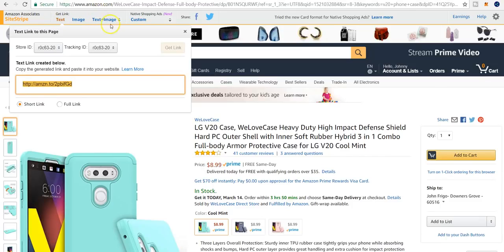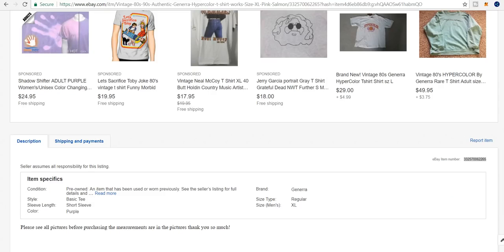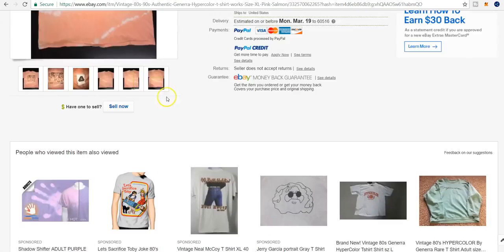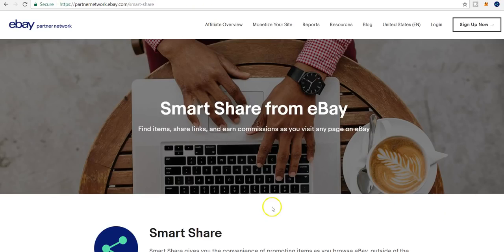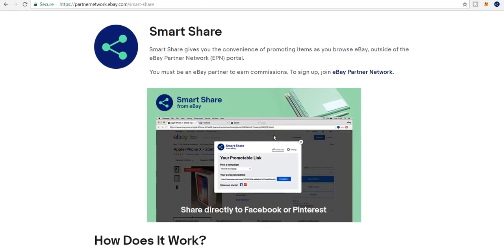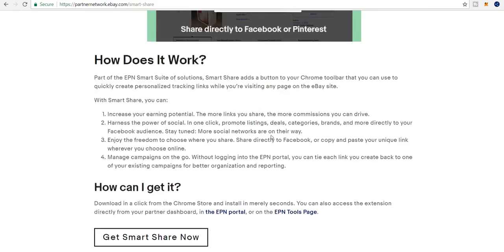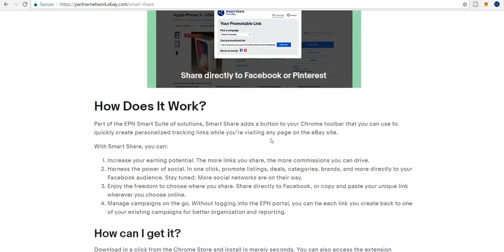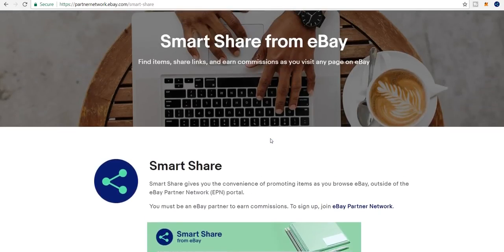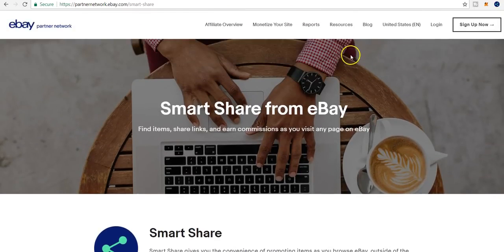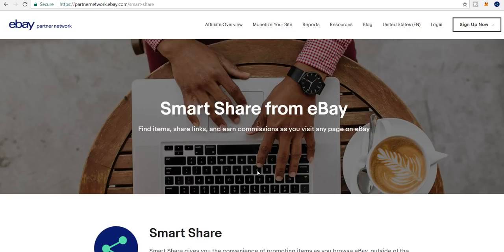Whereas now, rather than doing all that, it's simply one click and you've got your link. Amazon did this a while back with their SiteStripe, and for affiliate marketers it makes grabbing links so much quicker and easier. eBay has finally done the same thing with Smart Share. I'll link to the page that explains it — you just download the Chrome browser add-on right from that page and you're in business.